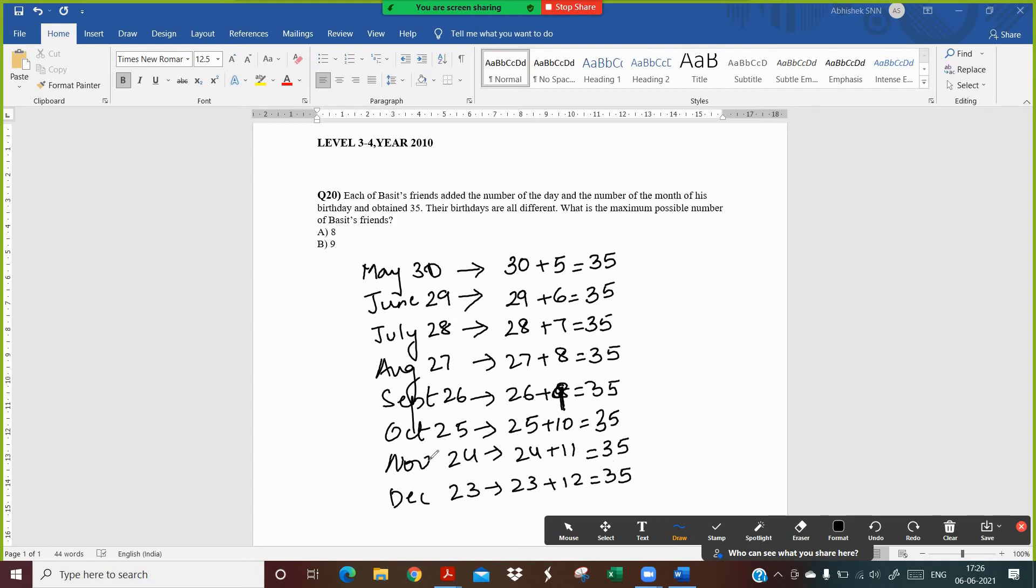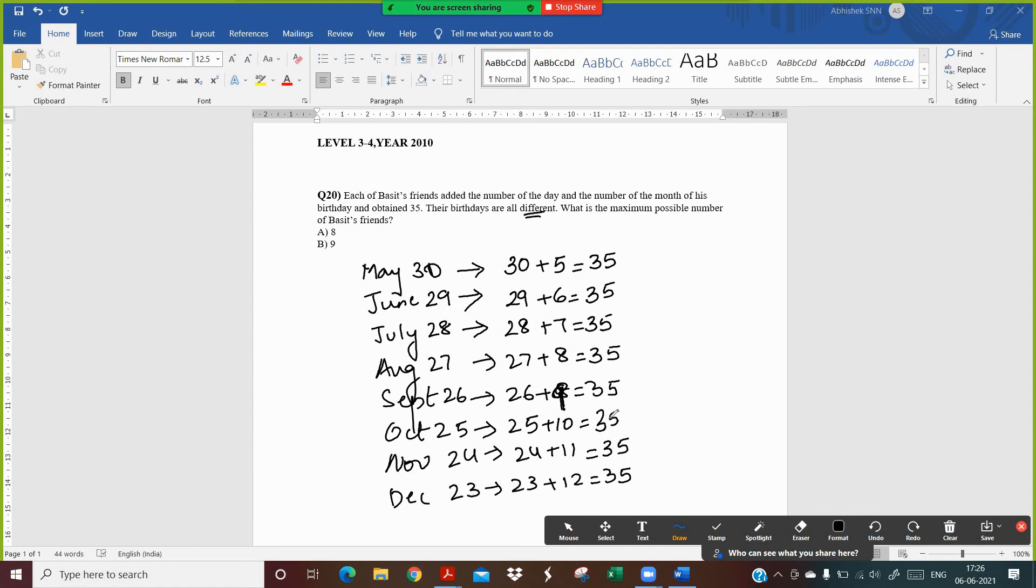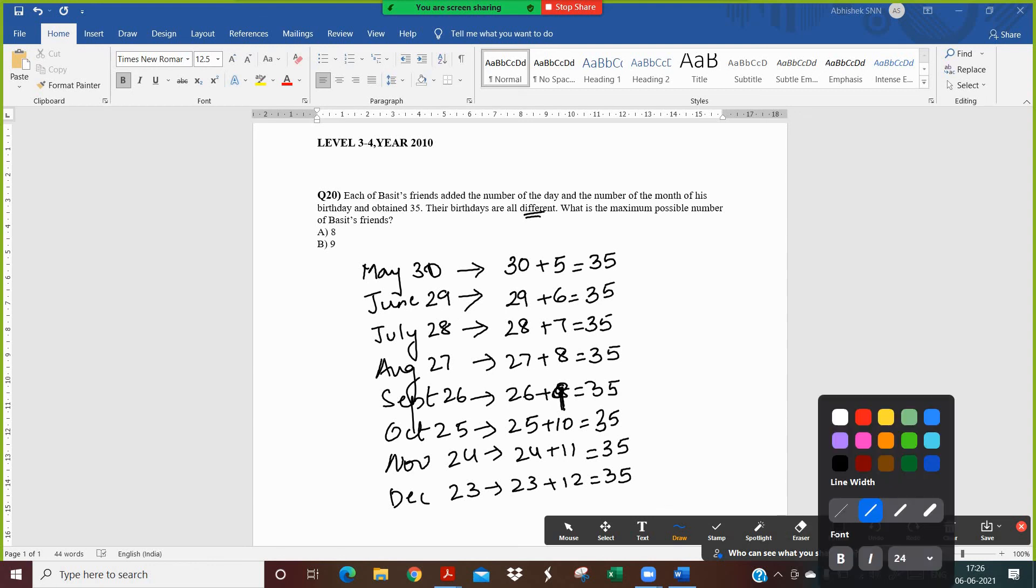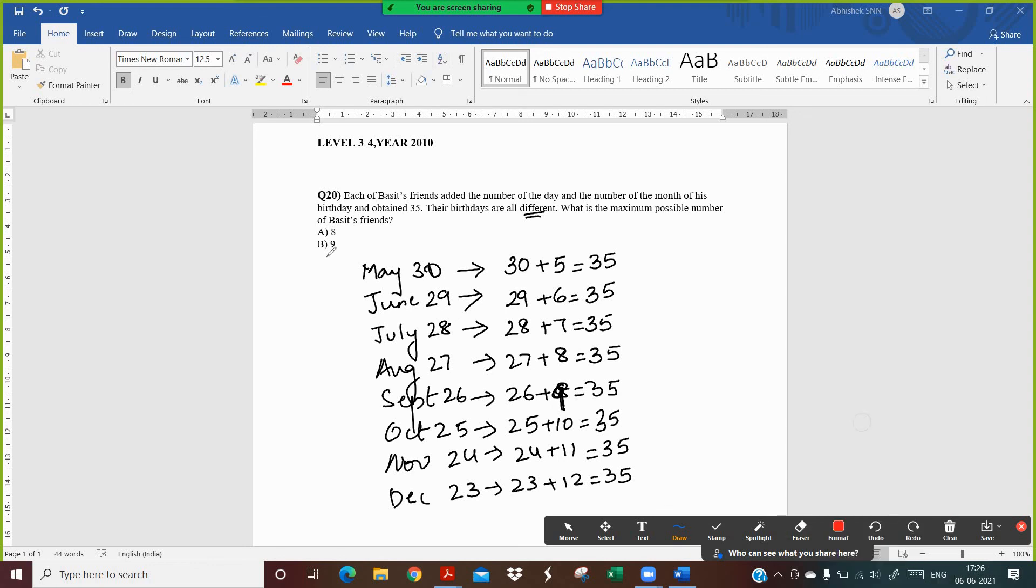So these are all the possible dates wherein the number of the day and the number of the month, if we add them together, I get a total of 35. And since their birthdays are all different, these are all different dates. So what is the maximum possible number of Basit's friends? Let's just count the number.